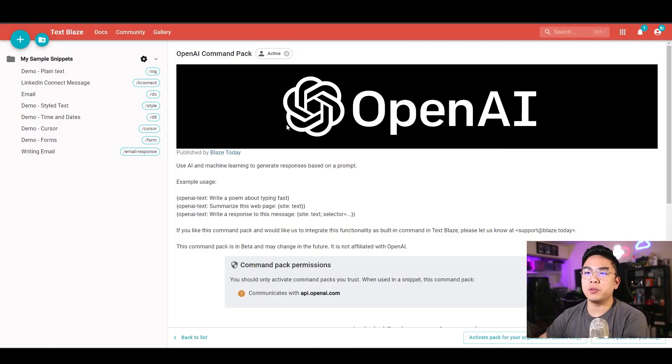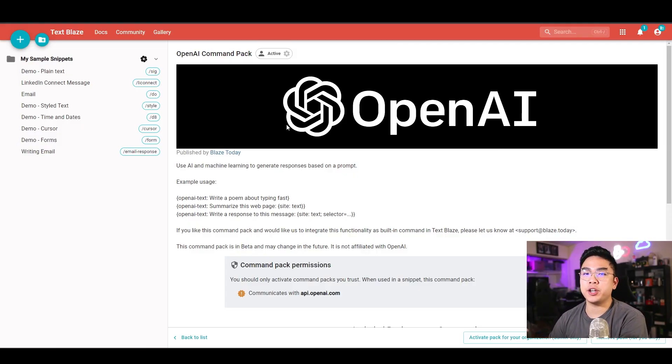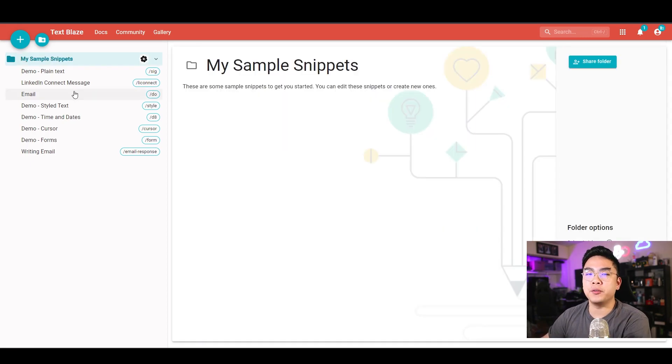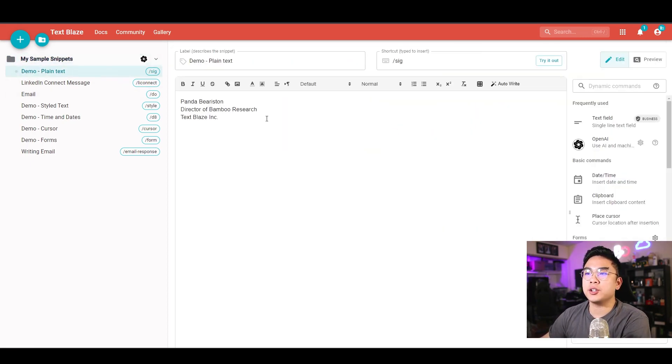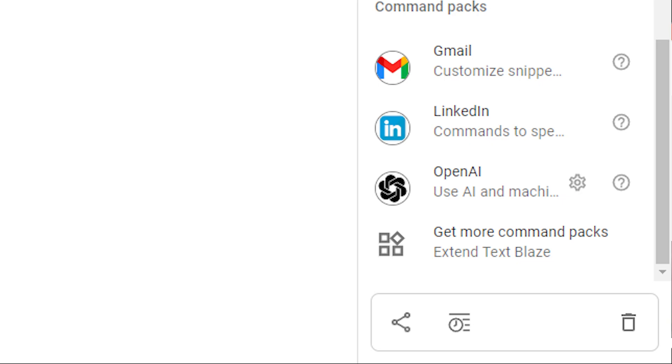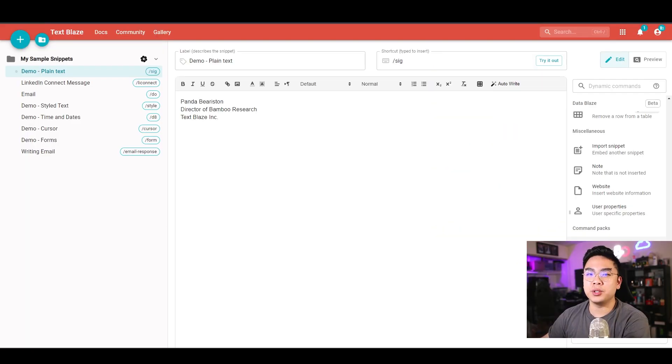What's extremely great about this extension is that it has an OpenAI command pack where it links to OpenAI. You can actually use the shortcuts to write a prompt to OpenAI, get that response back, and then put it into that text field that you want. Before I start, let me show you how you can activate this OpenAI command pack. If you go over to your snippets, you can click on any one of them and scroll all the way down.